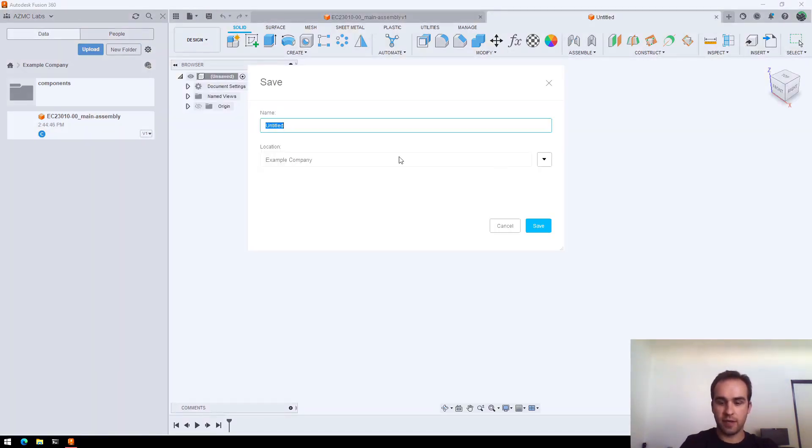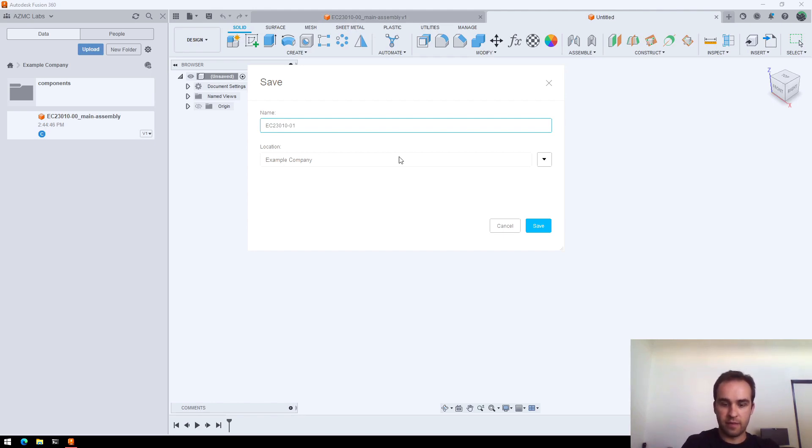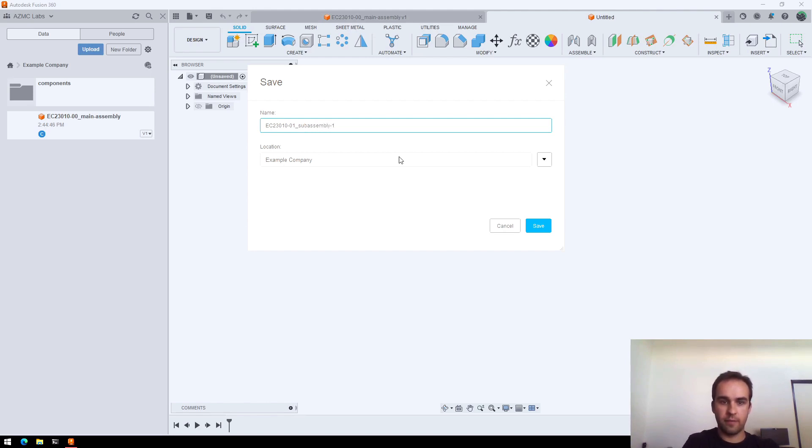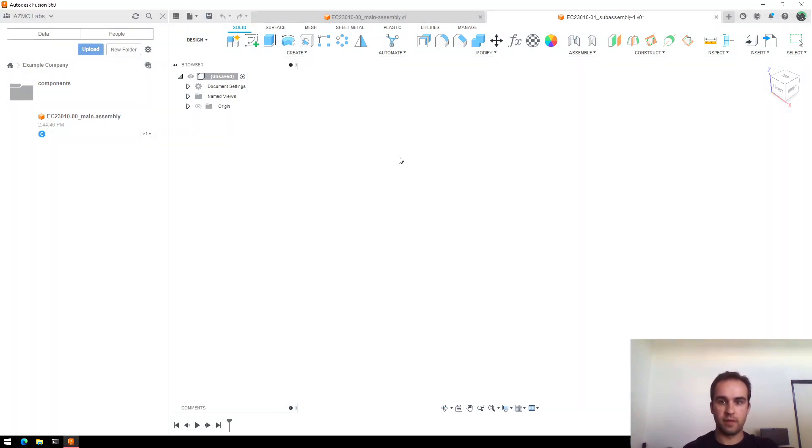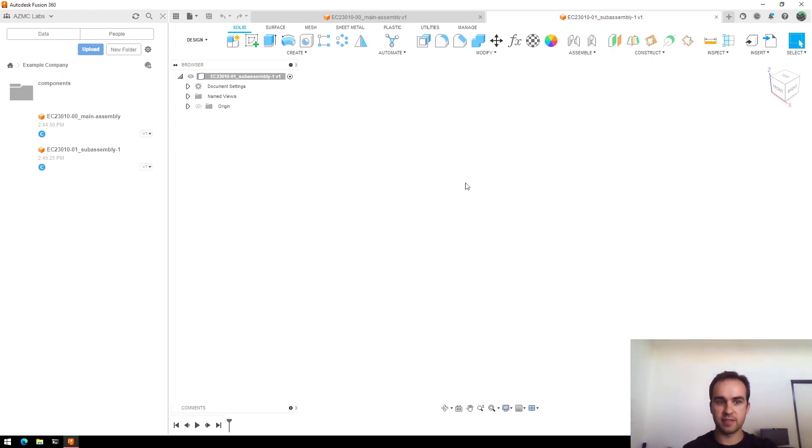I'll just save it right away, same project number, assembly number 01 and Subassembly 1. I'm saving this right away so that if I wanted to start pulling in reference components, it will let me drag and drop those in since it's a saved file.